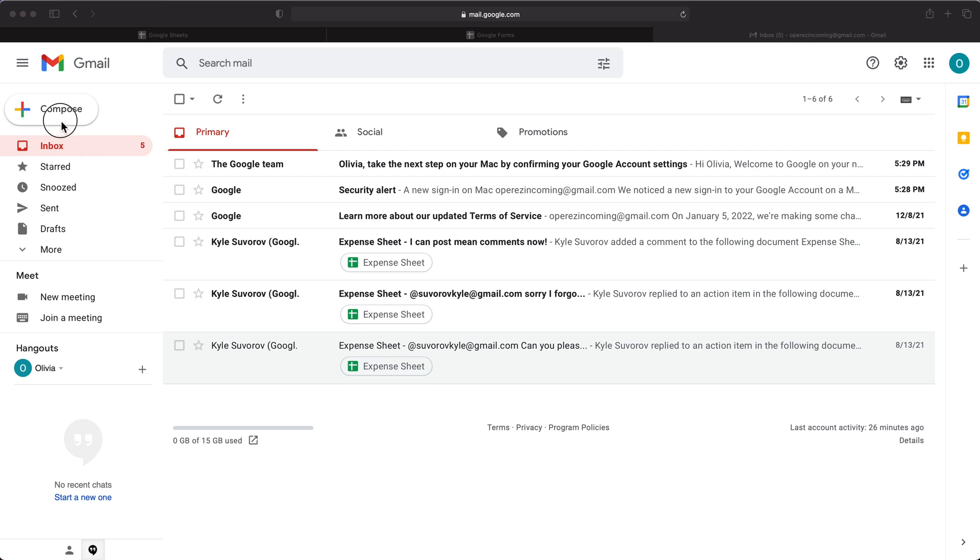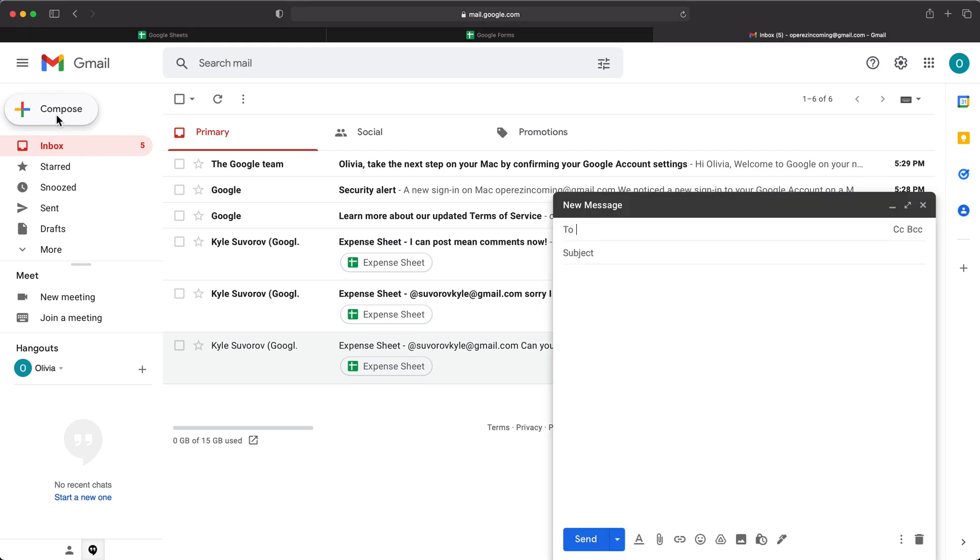So basically, the idea is going to be if we go to create a new email and we start composing, if we have some common type of reply that we do for a certain type of email, we want to be able to just populate it here. Now to do something like that, we can use templates.